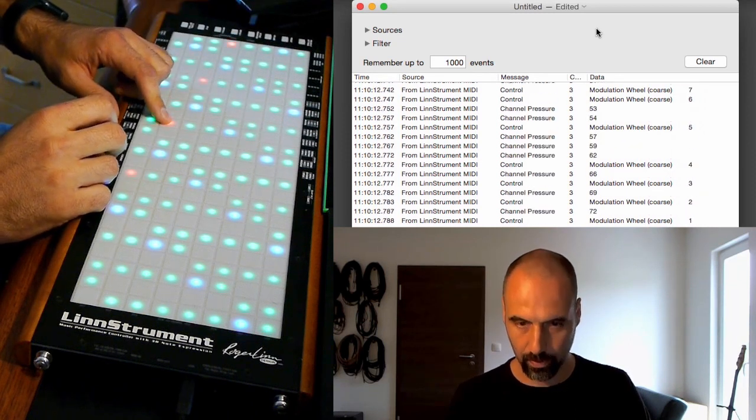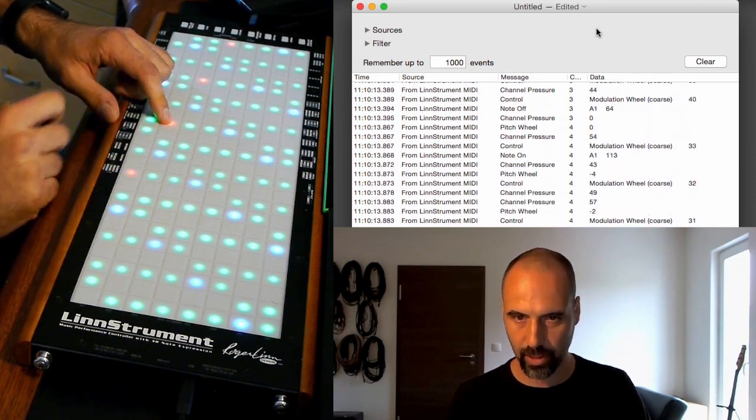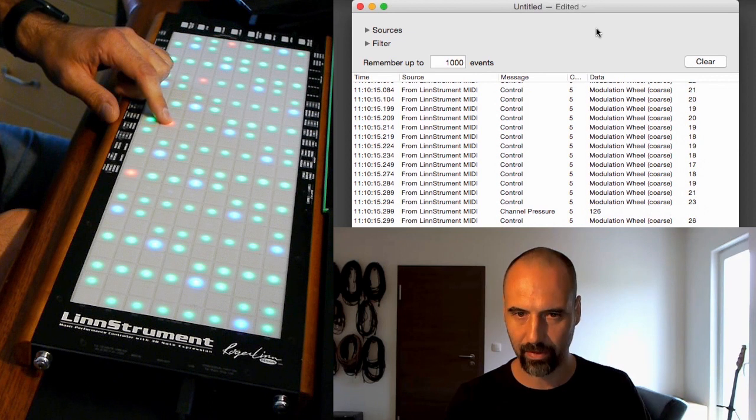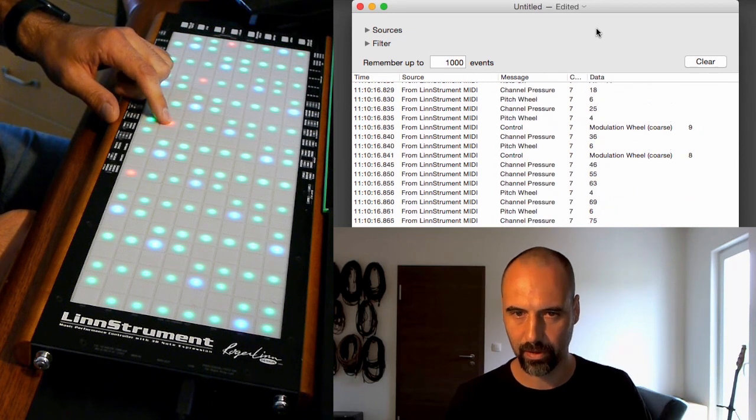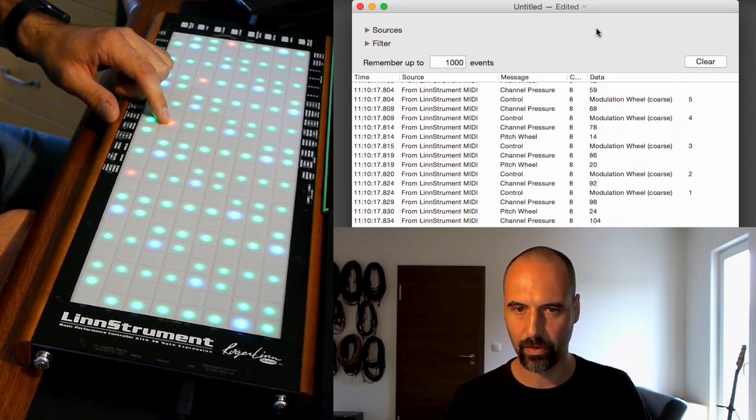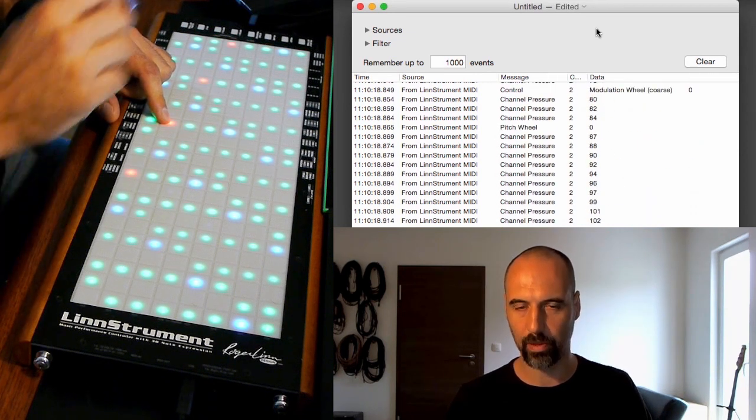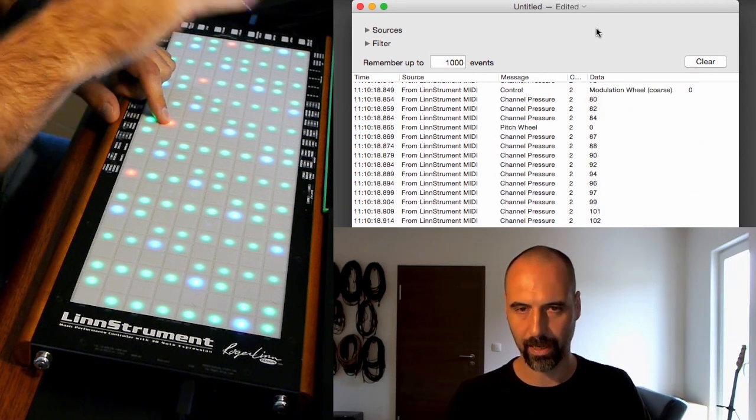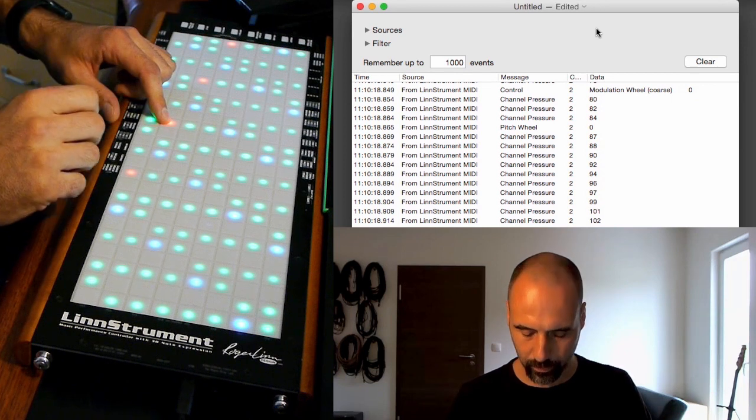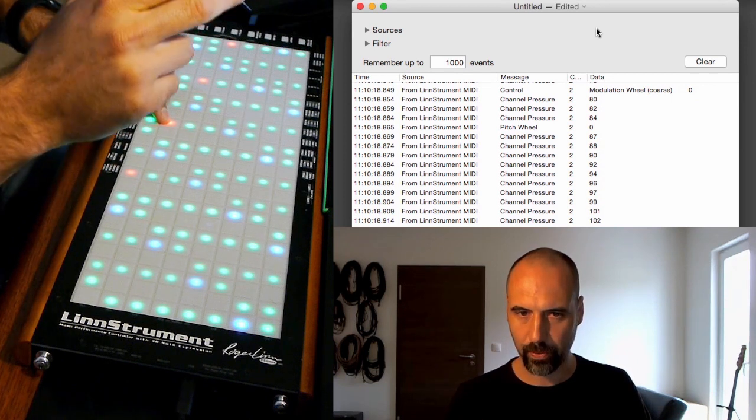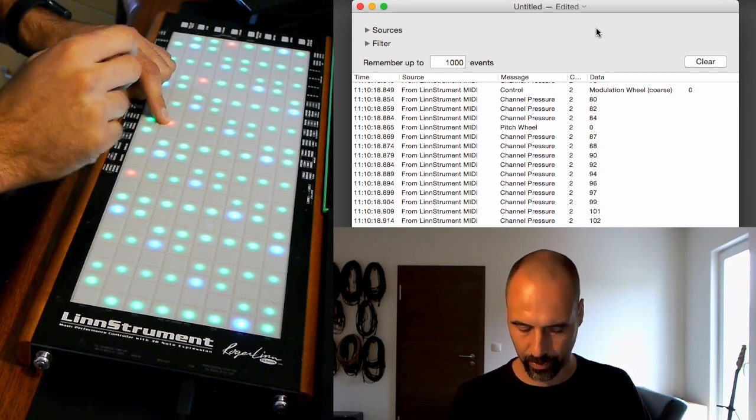So each time as you see when I put down this finger I get a new MIDI channel. So I went from 2 to 8 and back to 2. Now let's put down a second finger.